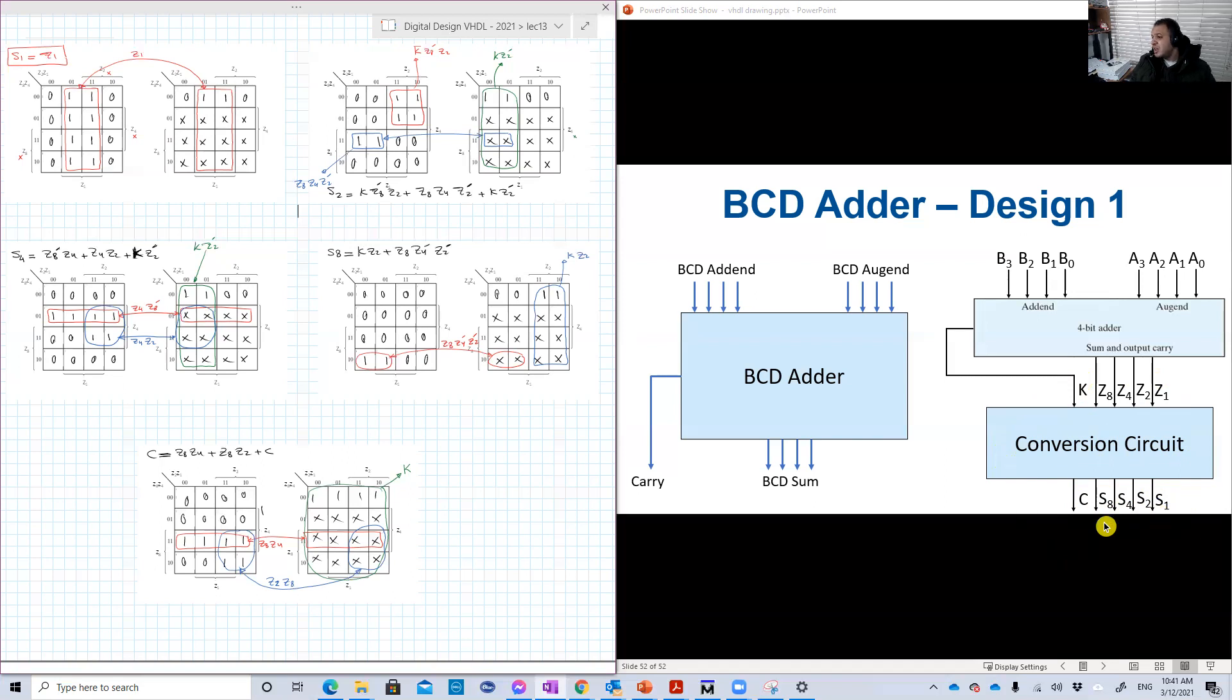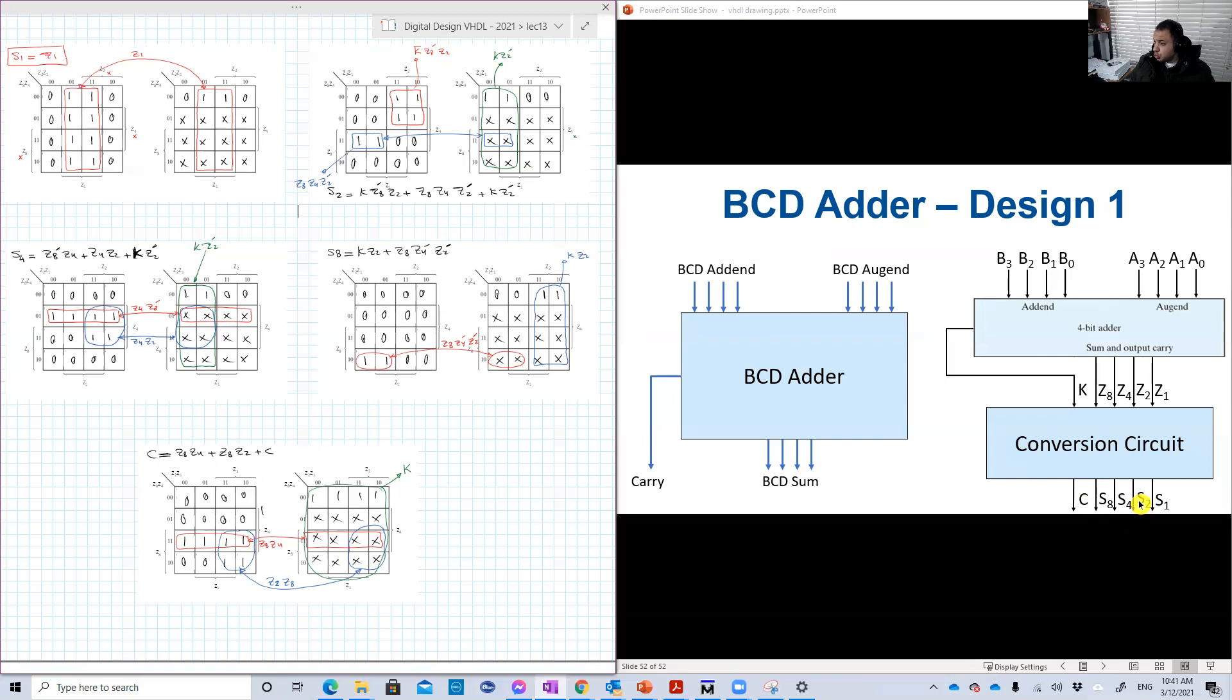And why is this naming? Because basically this is the fourth bit, S8, so 2 to the power of 3, which is 8. 2 to the power of 2, which is 4. 2 to the power of 1, which is 2. 2 to the power of 0, which is 1. And this is the carry.